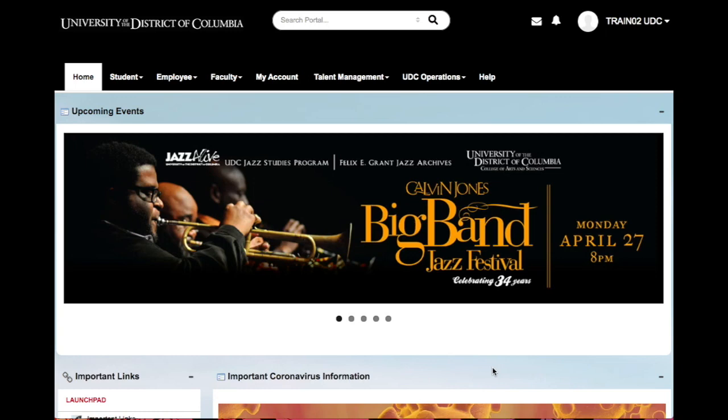Welcome to My UDC. In this video, you'll learn how to sign up or access your PeopleSoft account. With this account, you will be able to review your pay and benefits, enter your time, and request leave.